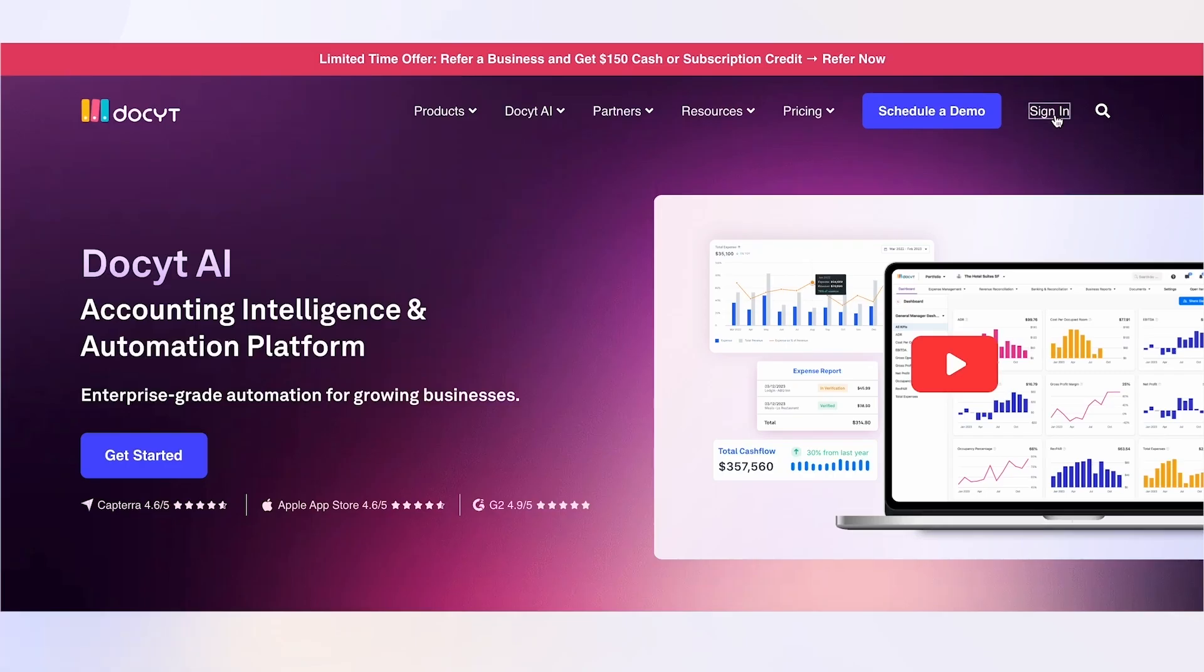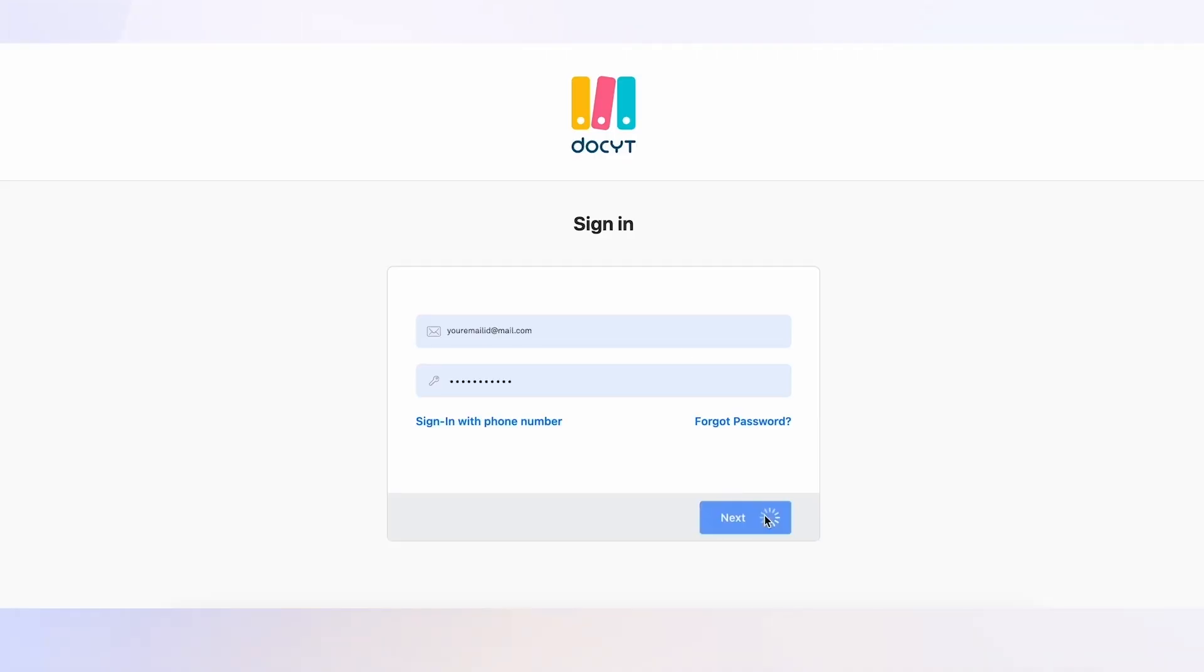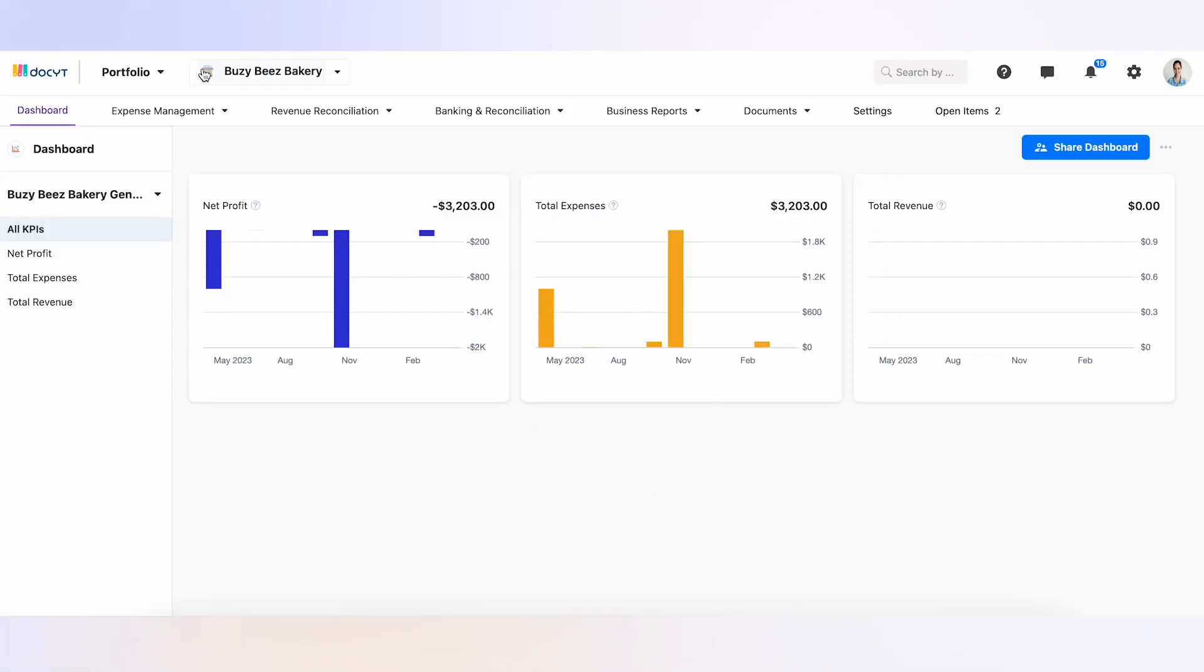Start by logging into your Docket account. Navigate to the Expense Management option in your menu and click Expense Reports.